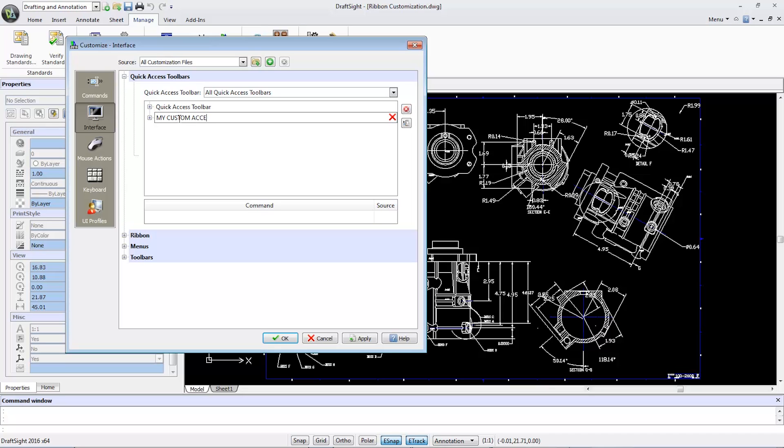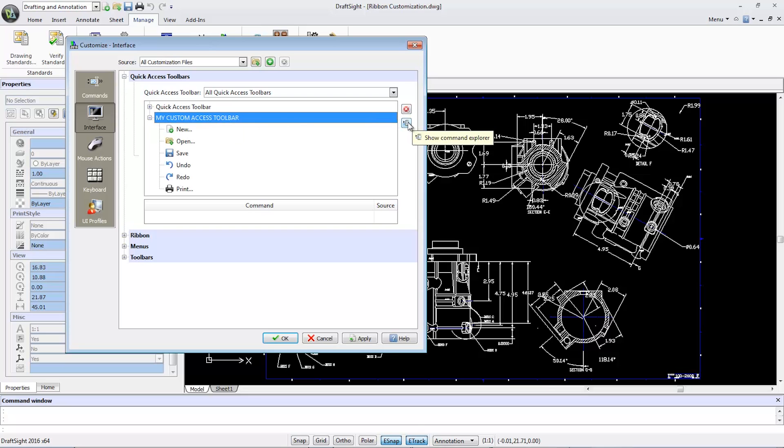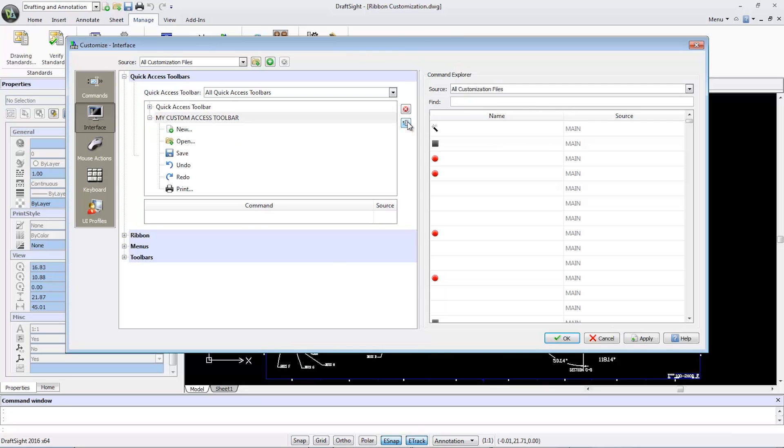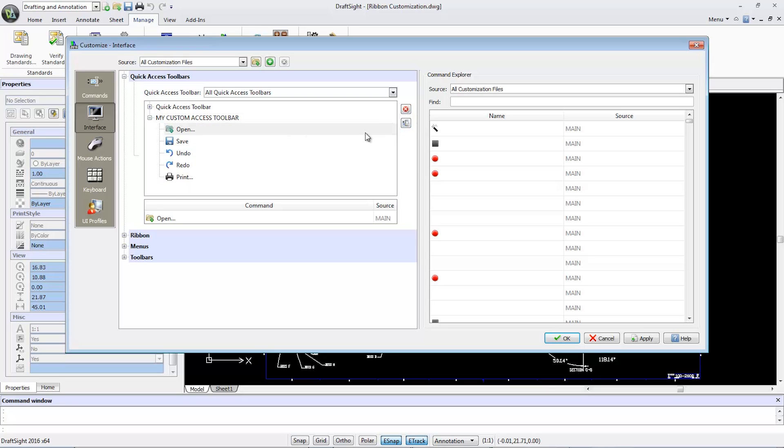Select the new item and give it a specific name. In this case, I'll call it My Custom Access Toolbar. I'll click on the plus symbol to expand the window again and select Show Command Explorer. Here I can add or remove buttons to the toolbar. For example, I can remove the New and Print tools.